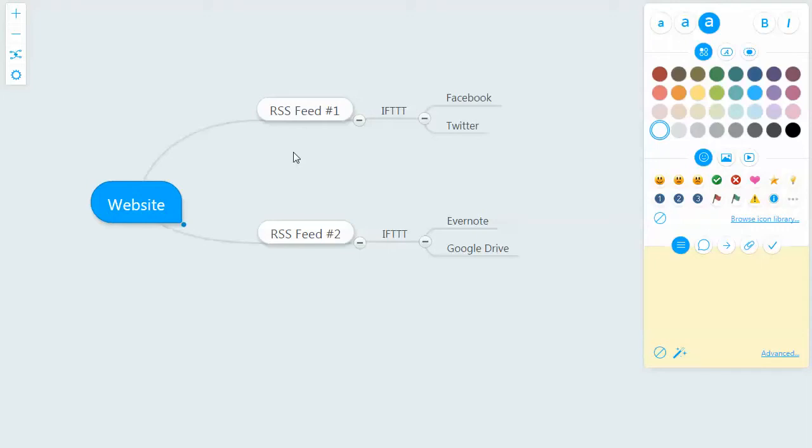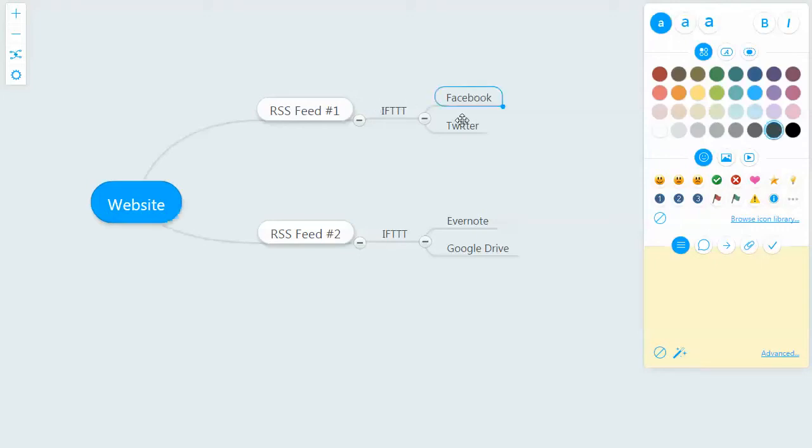So you could say, okay, well, when I tag it in a certain way, I'm going to create a recipe, which is what it's called in IFTTT when you connect these together. And I want it to push to our Facebook account and our Twitter account.